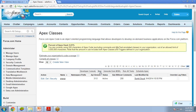In the Visualforce editor, after creating the page, you can specify the custom controller name in the controller attribute of the apex:page tag and then click on the Save button. If you are a developer, the page will ask you to create the class with the name you entered, and the newly created controller will be shown in the Visualforce editor.